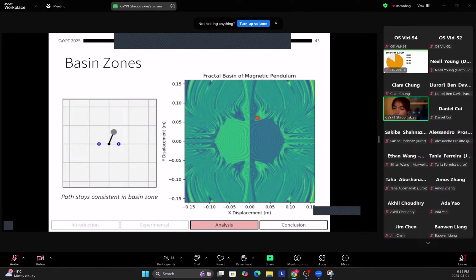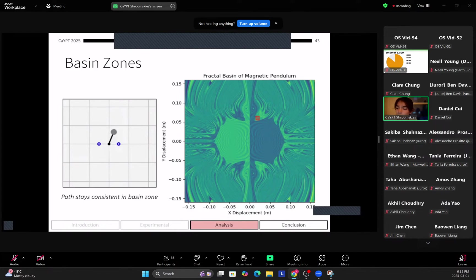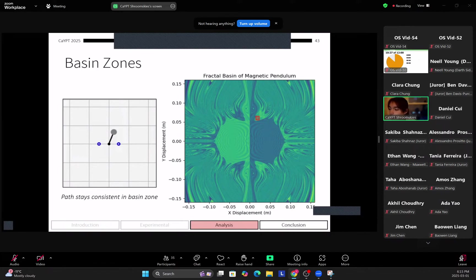Next for the basin zones. So this is a very interesting phenomenon that we see in the fractal basin. So essentially you see that there's these basin zones, so big patches of pure green or pure blue. So what these represent is a common path that the pendulum takes towards that end position.